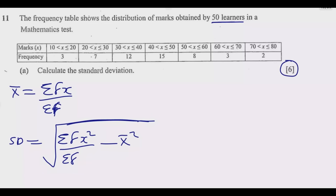What is tricky is finding the value of X — this is where a lot of people mess up, but once you understand this part everything becomes straightforward. The value of X is the midpoint of each class interval. For the interval 10 to 20: (10 + 20) ÷ 2 = 15. For 20 to 30: (20 + 30) ÷ 2 = 25. For 30 to 40: (30 + 40) ÷ 2 = 35.